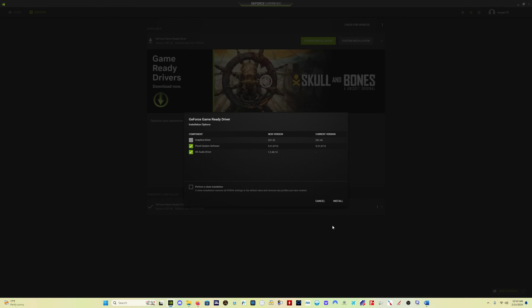Okay, so this comes up. GeForce Game Ready Driver. I don't have a graph, actually my current graphics driver is this one here, 551.46. New version, 551.52. I do want that. That's automatically selected because that's the whole point. PhysX system software. If there is an update, go ahead and update that. Mine is the same. This hasn't been updated in I don't know, two years. So there's usually no update there.